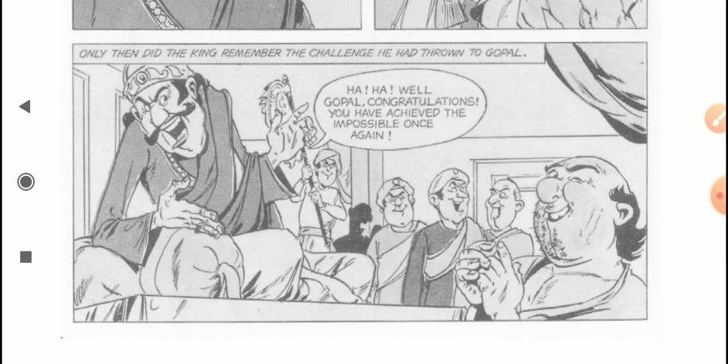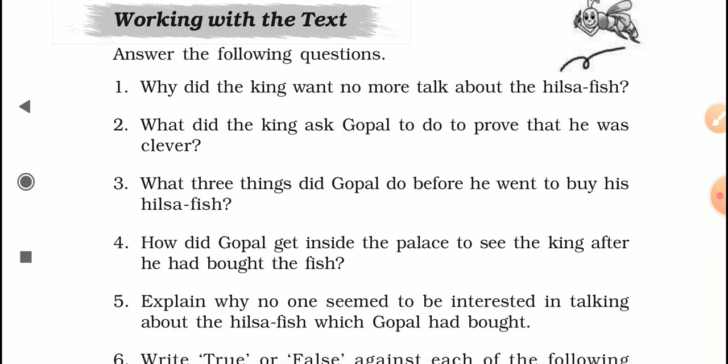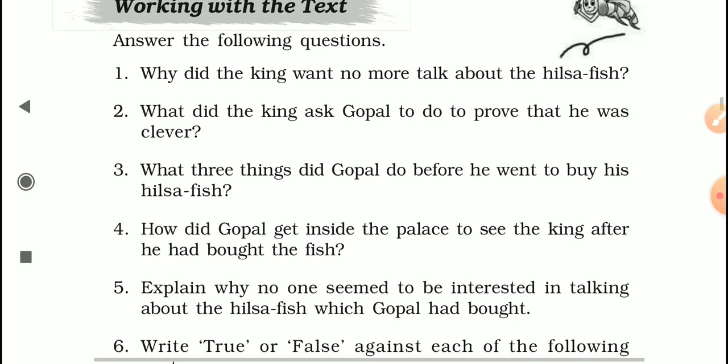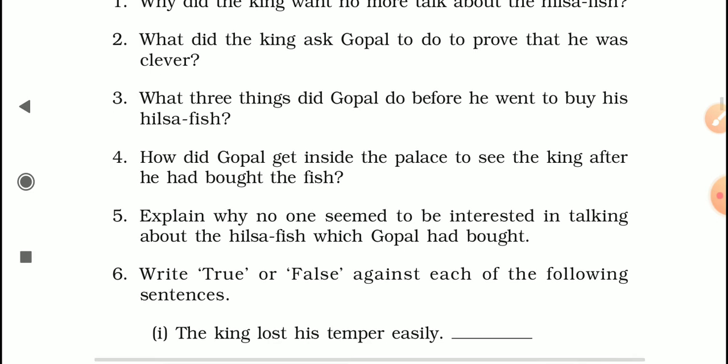Let's discuss the question answers. Why did the king want no one to talk about the Hilsa fish? As we saw at the beginning of the story, everyone everywhere was talking about Hilsa fish — even the refined courtiers — so the king was tired of it. What did the king ask Gopal to do to prove he was clever? The king asked Gopal to buy a huge Hilsa fish and bring it to the court, and if no one along the way or in the court talked about it, only then would the king believe Gopal was truly clever.